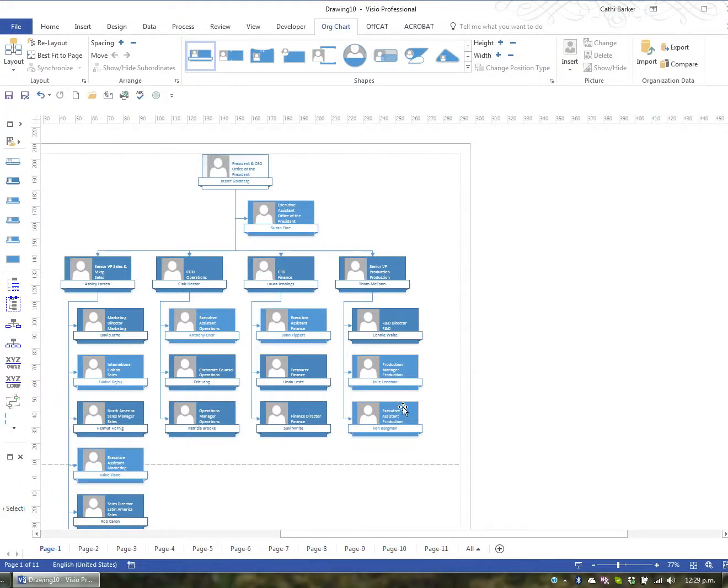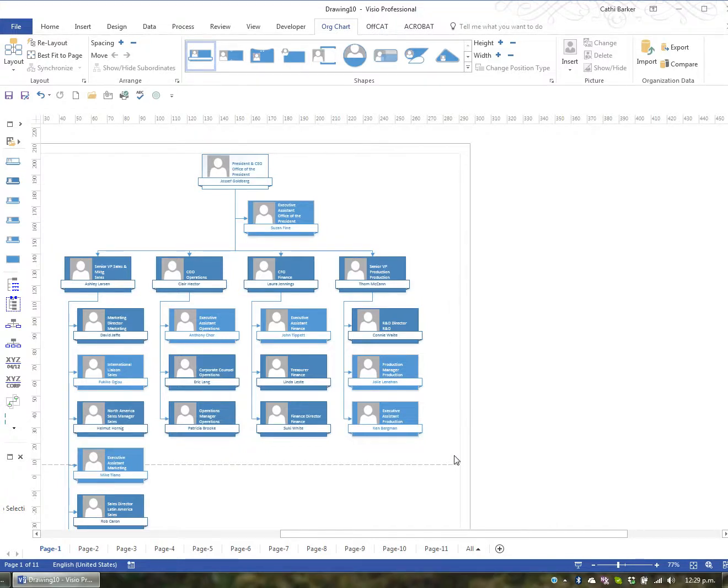So even if this created a blueprint that you then re-laid out, it would make a large organization very quick to create if you use the organization chart wizard.